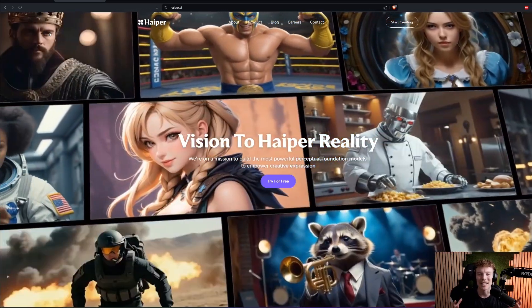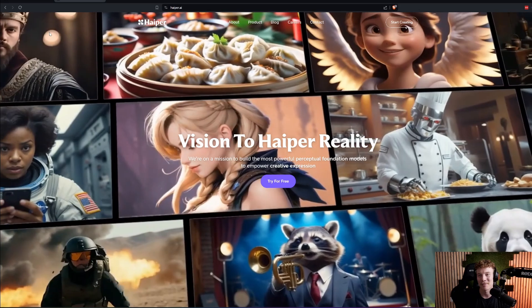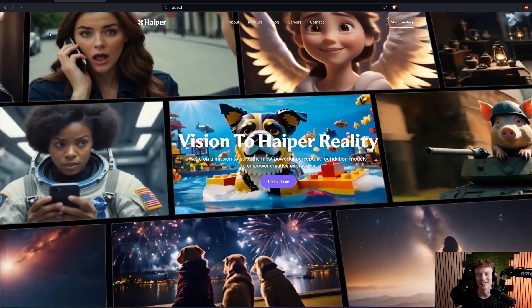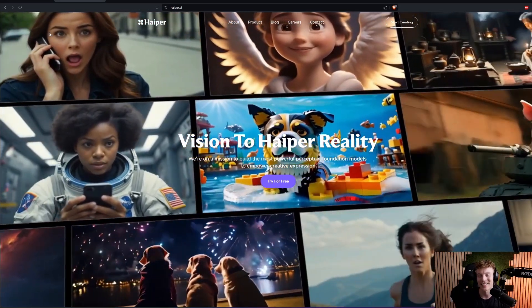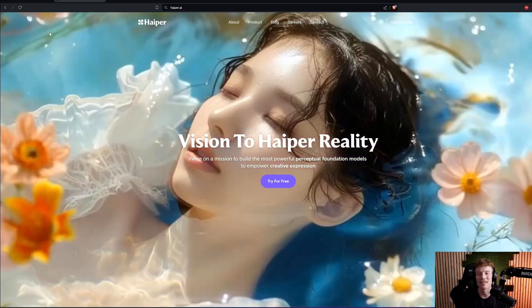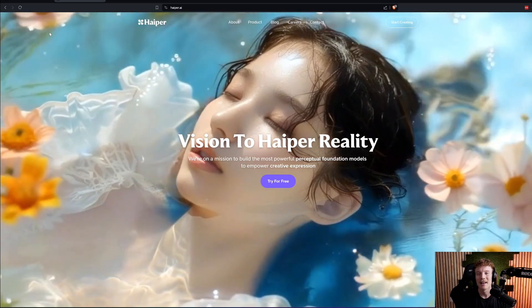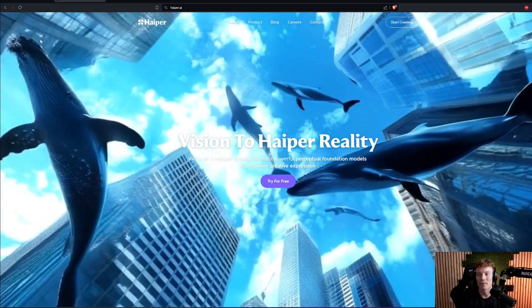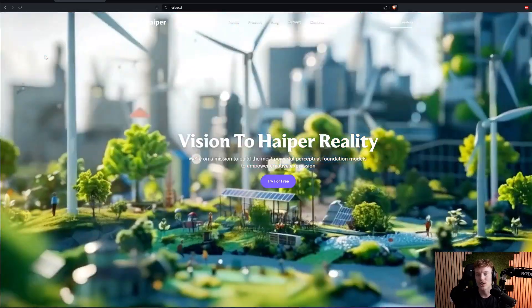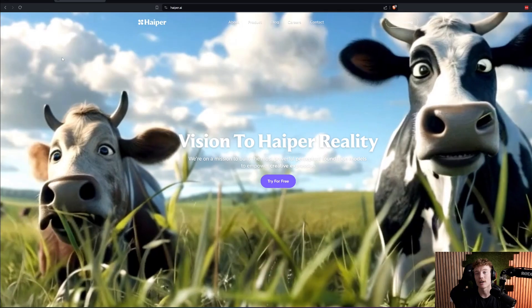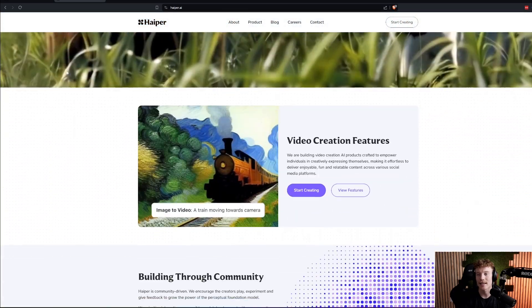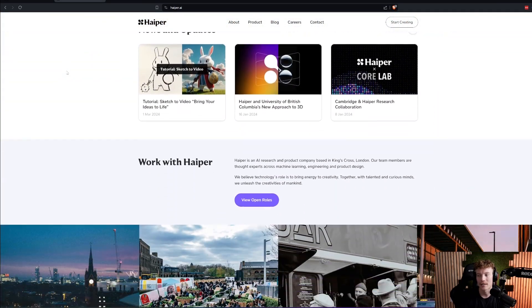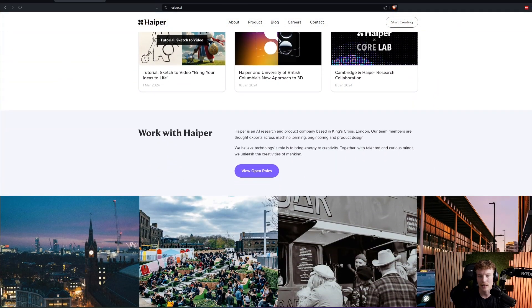And you can actually get on there. I've been playing around with this and use it, which is amazing because it's my pet peeve when you see an amazing demo like Sora and then you can't actually go on and test it. There's a bunch of big influencers like Marcus Brownlee that they're allowed to test it out, but the average person doesn't. So with Happier here, I'm excited to say that you actually can go and give this a test run.